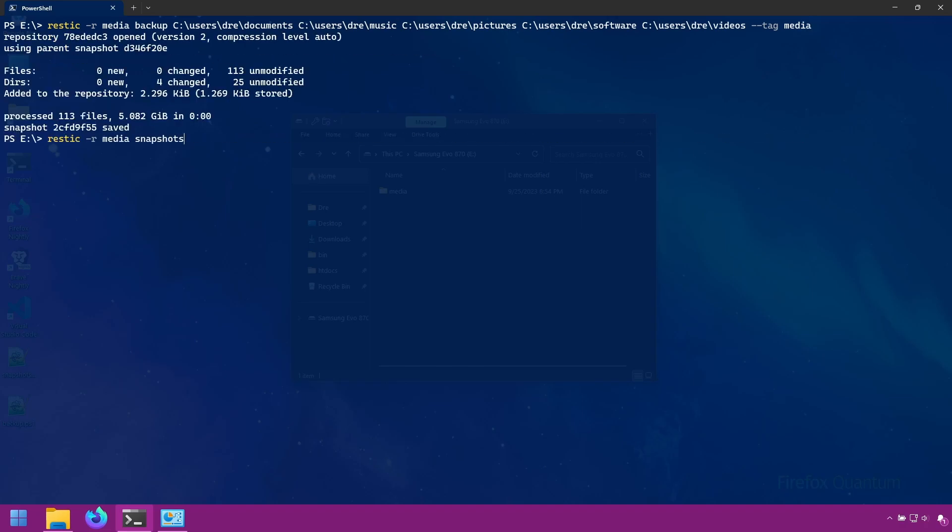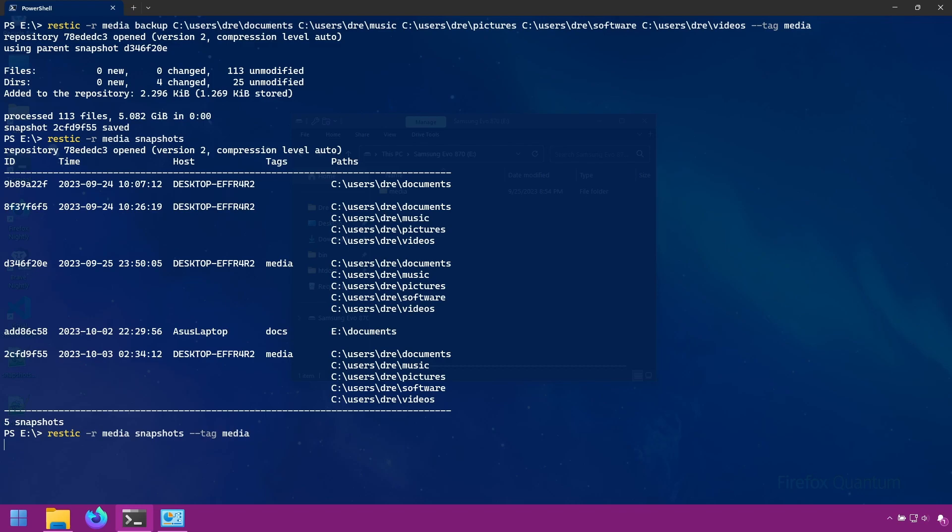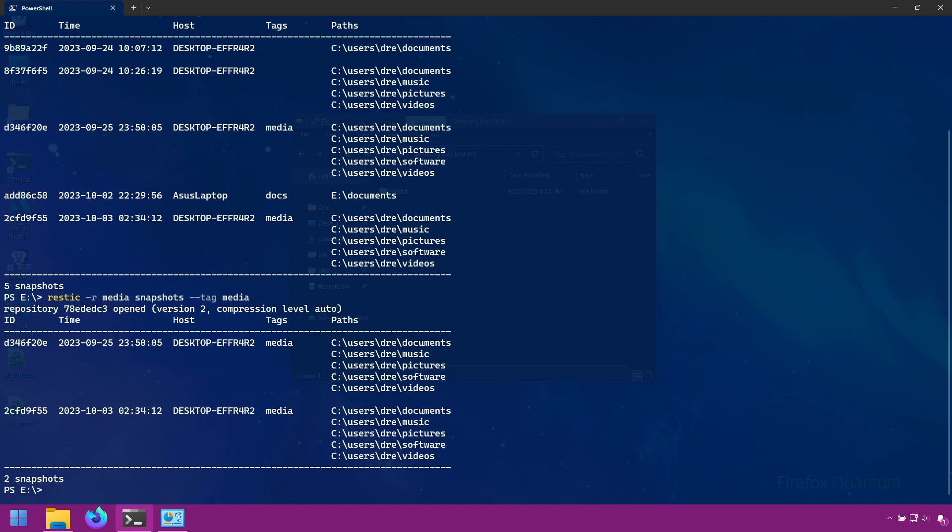We'll do snapshots. And we now have two snapshots labeled media tag. If we do snapshots and group them by the tag media, we get two listings.